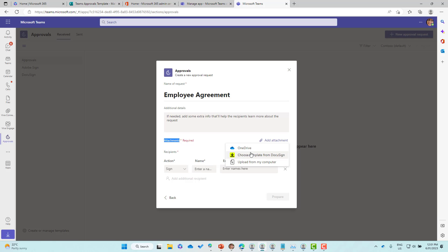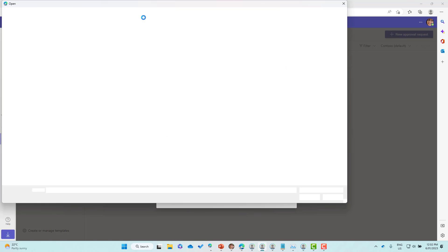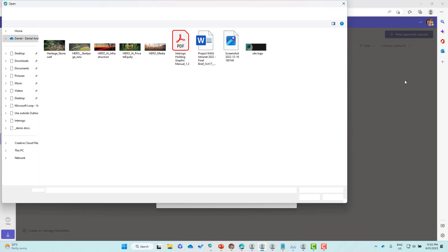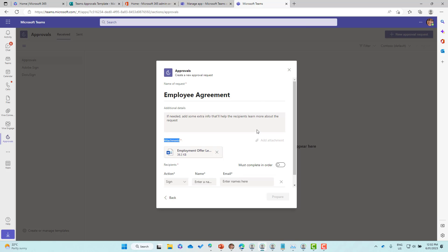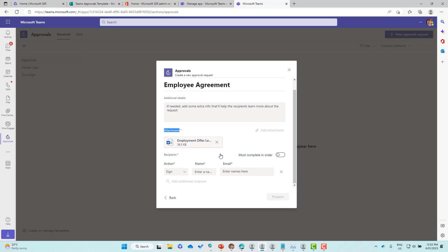You'll notice that we've got three options. DocuSign allows us to have templates stored in DocuSign, we can use OneDrive, or we can upload from my computer. I'm going to choose upload from my computer and choose a file. Let's find an employee agreement template or an employment offer letter template.